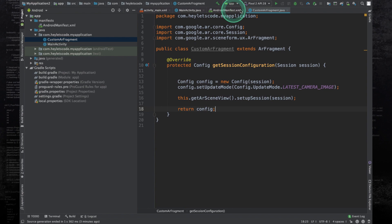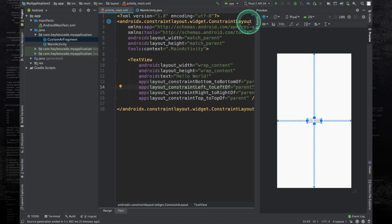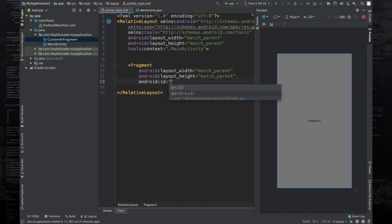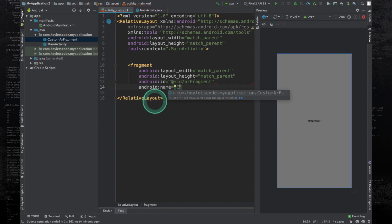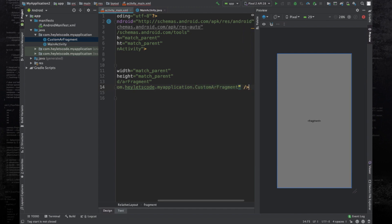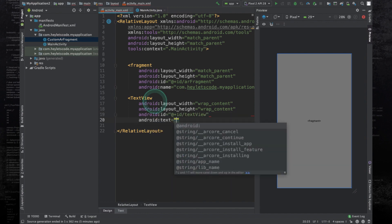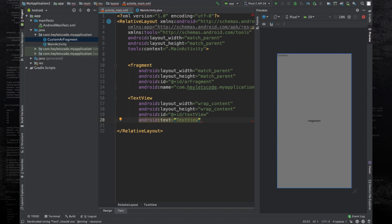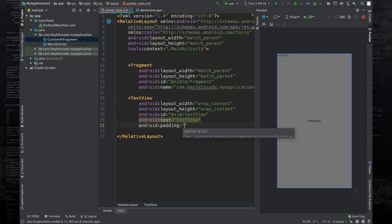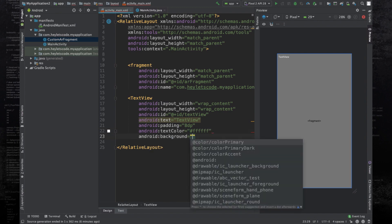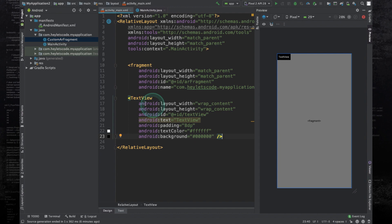Go to the activity_main.xml file, replace the root element with RelativeLayout, and add a fragment. Set width and height to match parent, give it the id ar_fragment, and the name is going to be CustomARFragment. Add a TextView, set width and height to wrap content, give it an id, and set text to text view. This text view will show the text 'lion visible' when the lion photo added in the database gets detected. Give the text view a padding of 8dp, text color white, and background black.